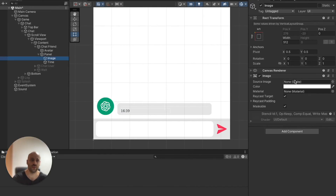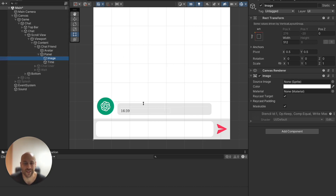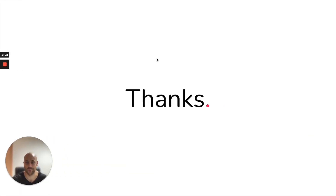I'll now briefly show the Unity application. It's the same application we used last time to communicate with ChatGPT, but this time we replace the text response with an image. When the image is loaded from the bucket, we simply show it on screen. That's basically how it works.